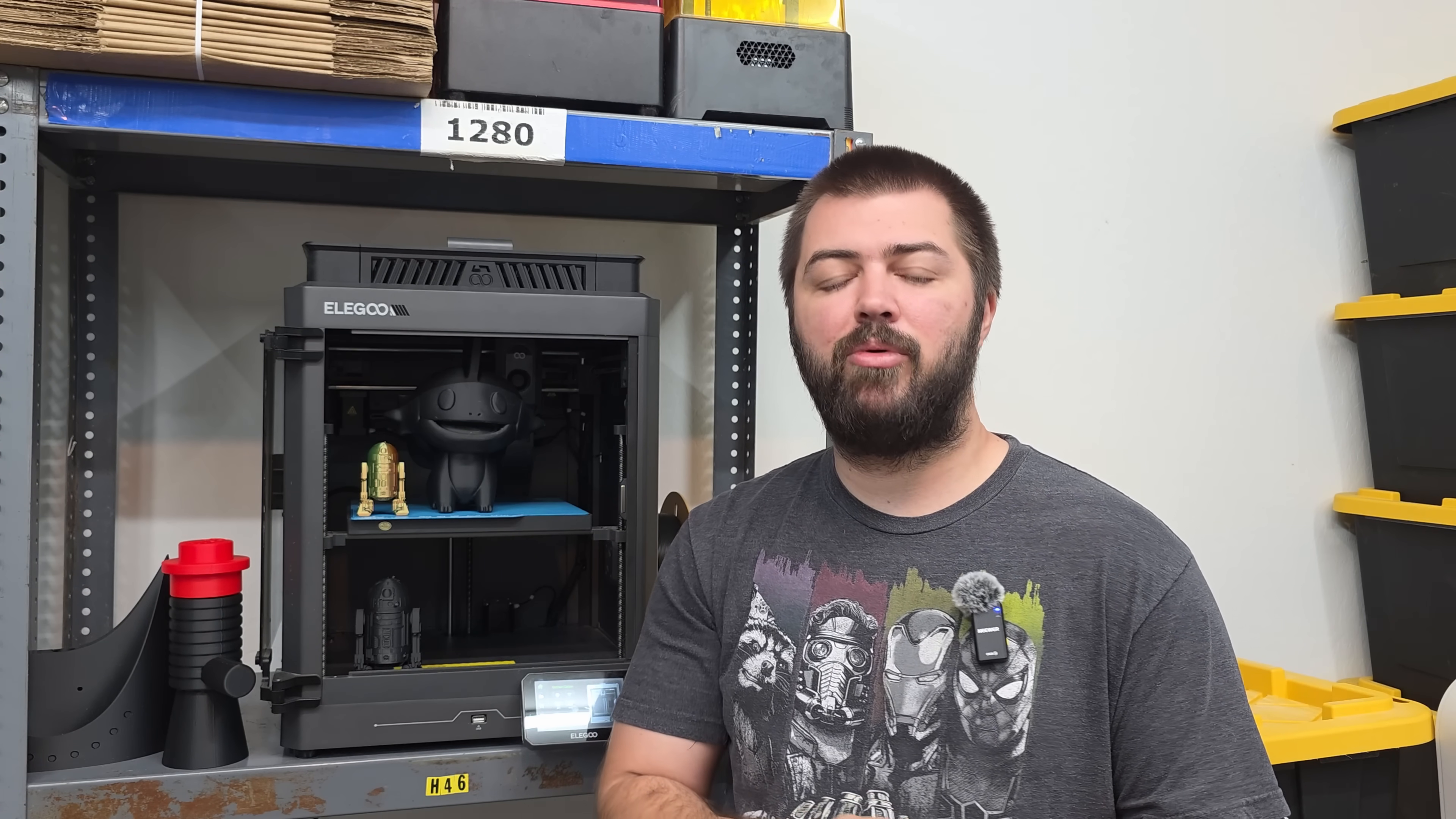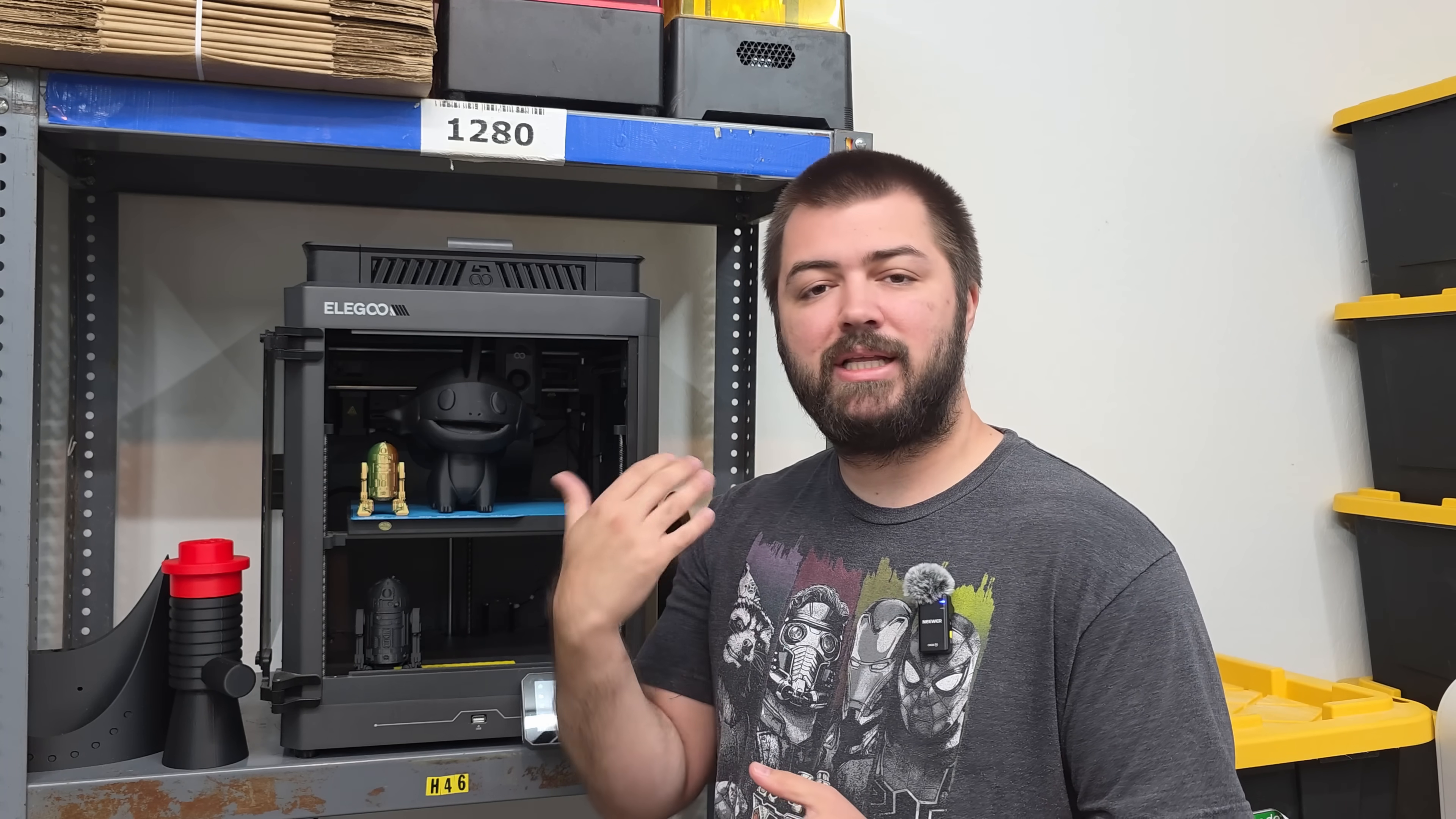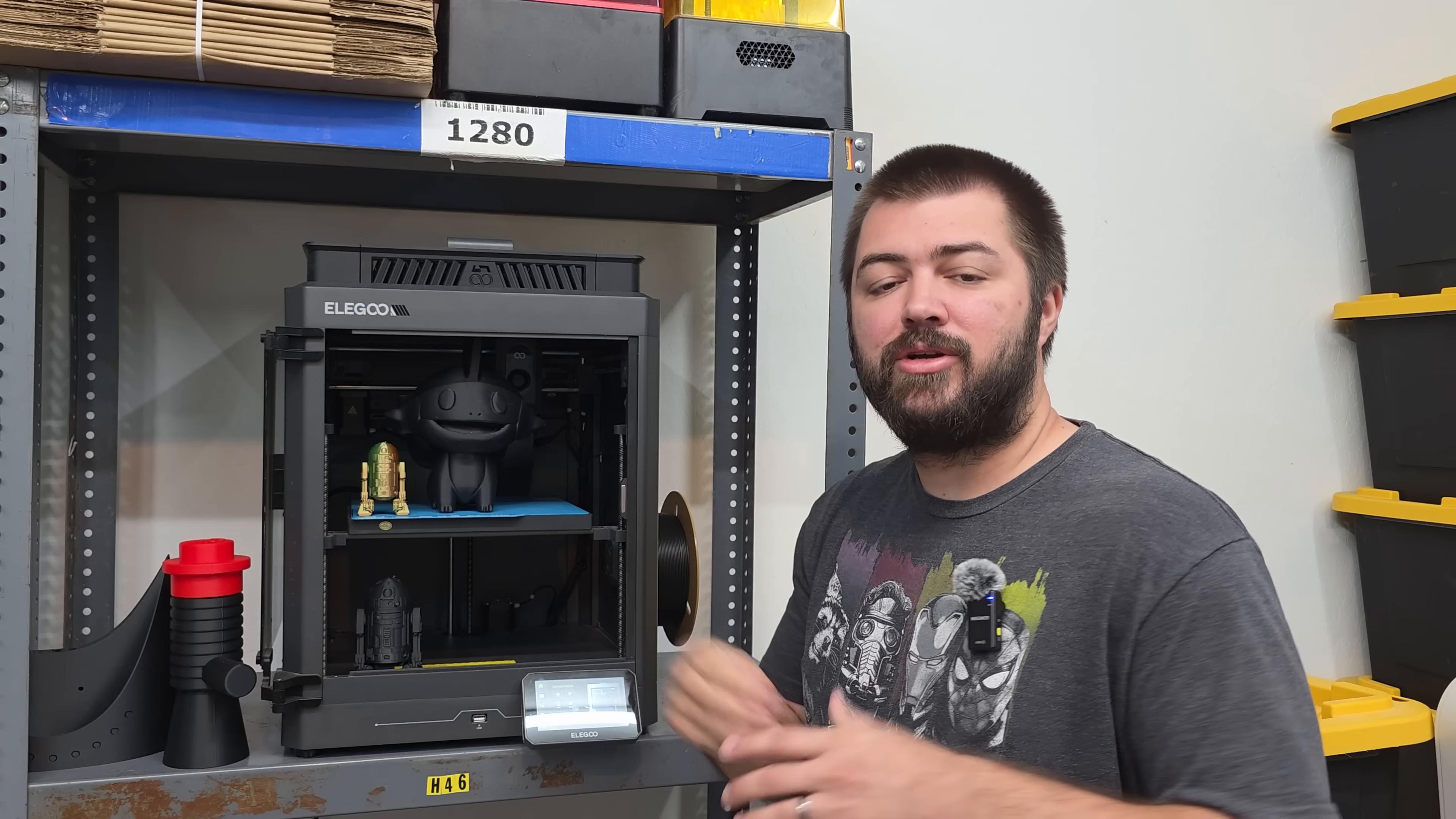In no way am I being paid to make this video. I'm going to actually try to make some very critical points about the 3D printer. I purchased this myself. I was in the first batch, so take that as you will. I think there will be an interesting perspective on the 3D printer, so let's go ahead and get into it.